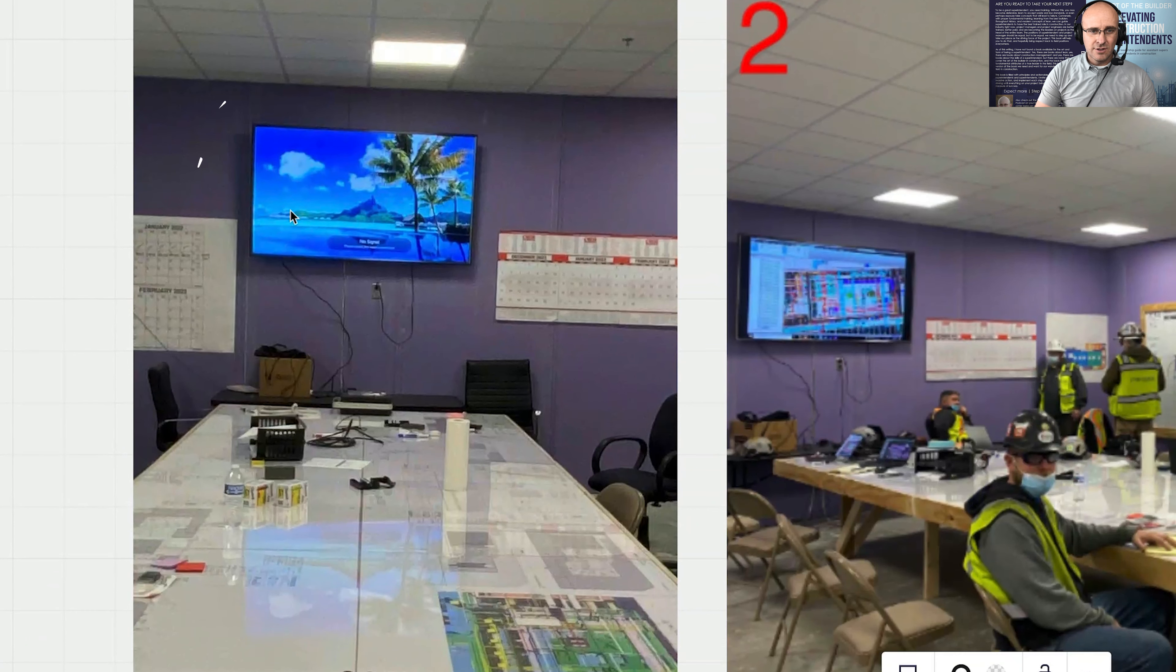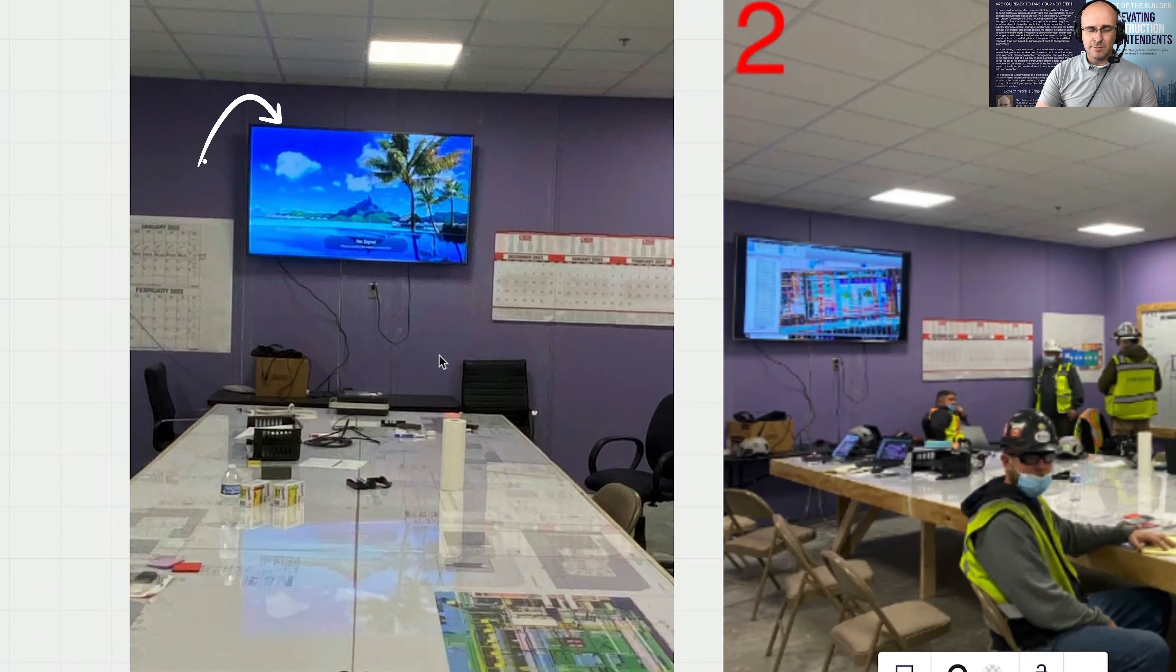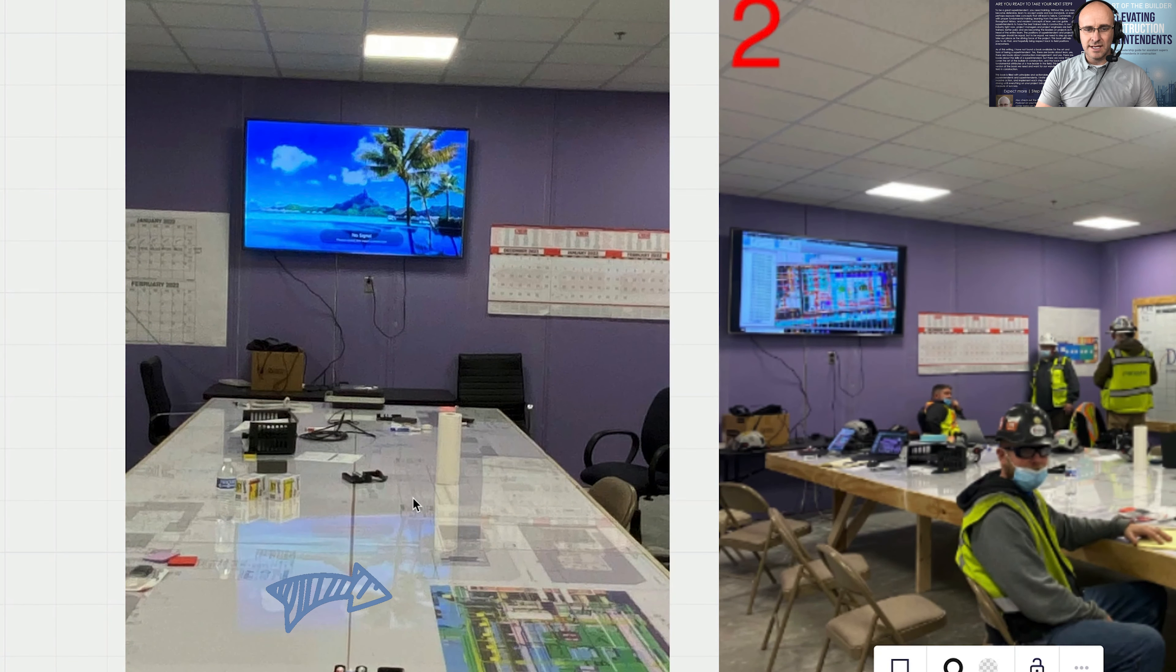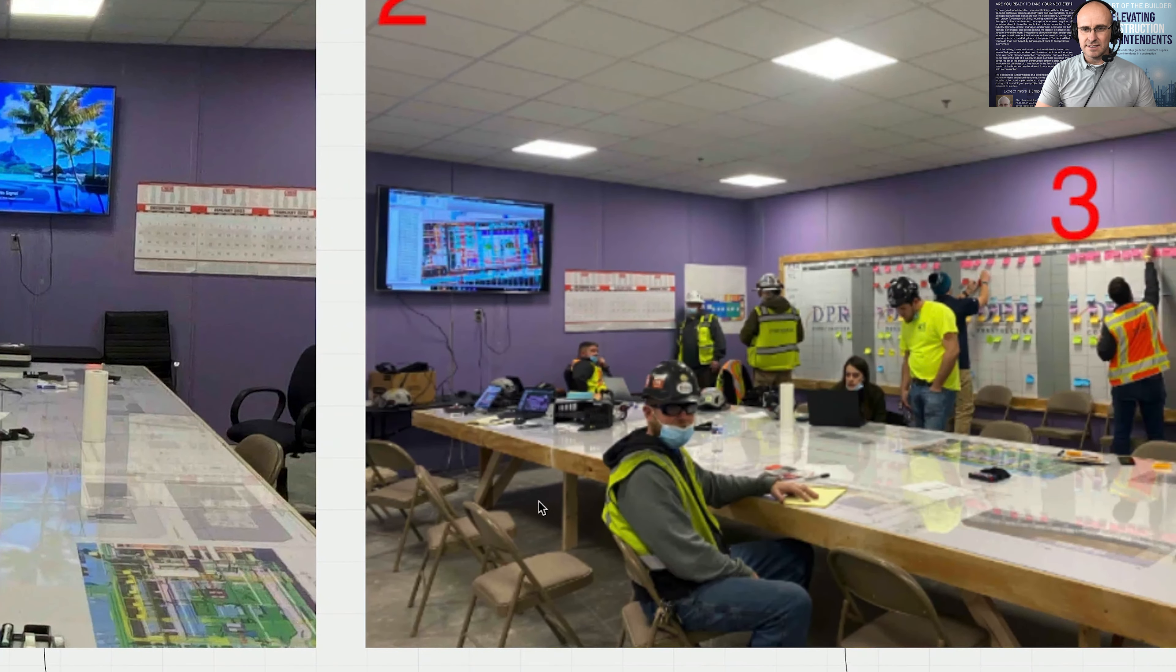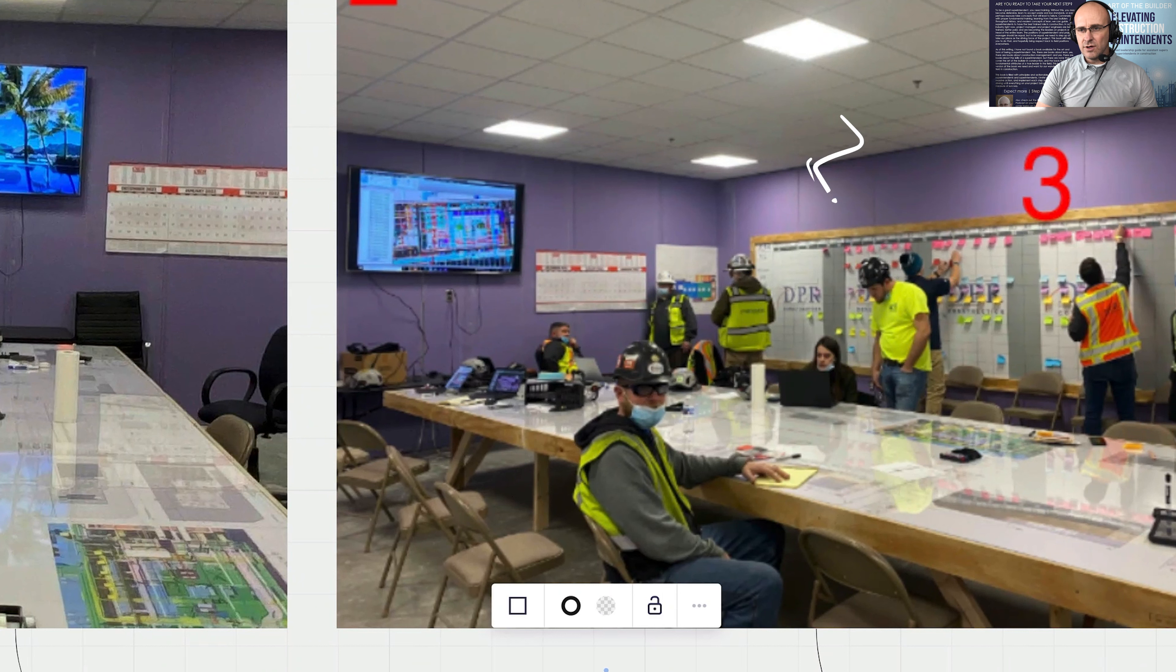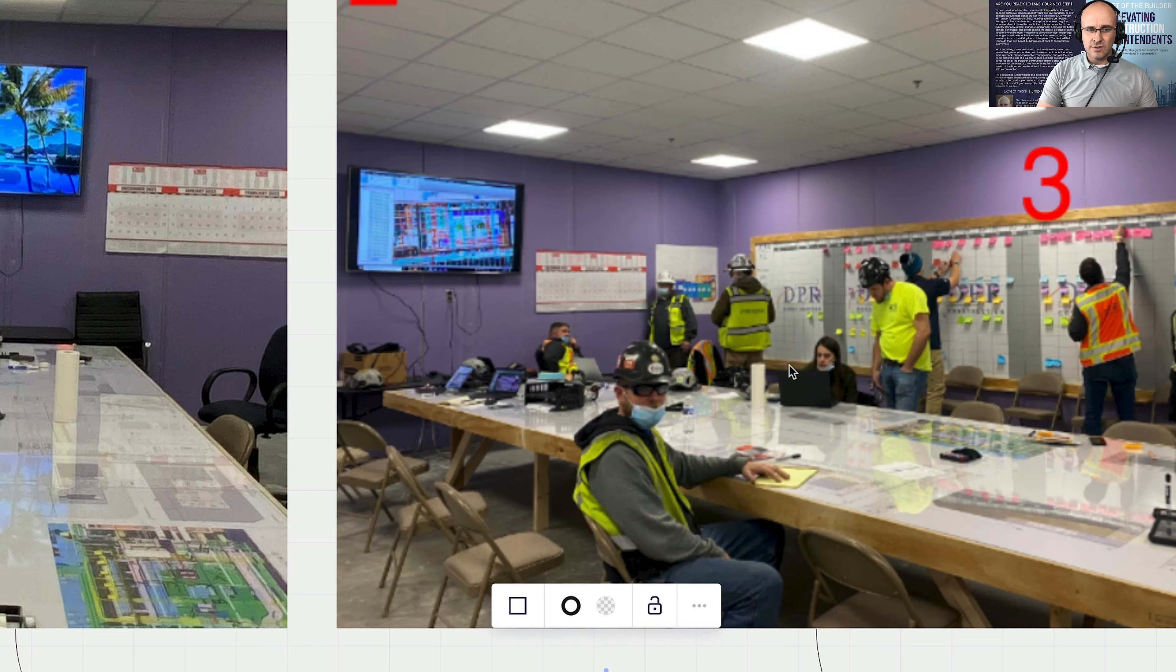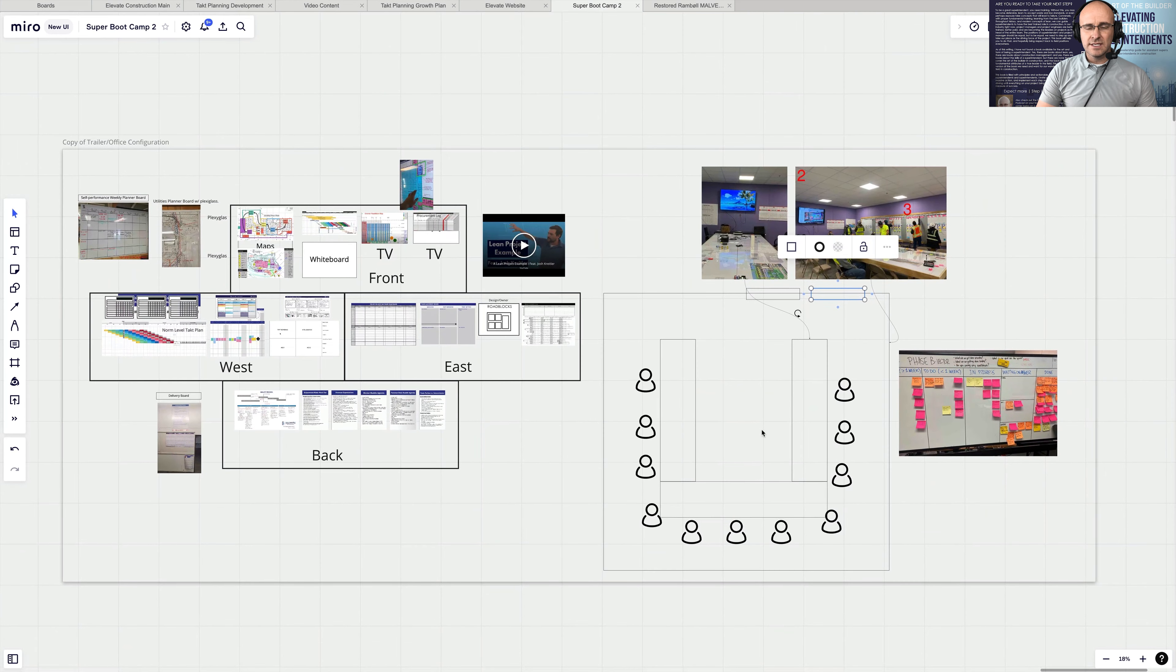And I love these pictures here. Look at this TV up here at the front. Look at these desks with plans and with plexiglass. Look at these walls over here with your last planner make-ready look-ahead planning. Look at the scrum that you can have on the walls. This is really where it all starts.